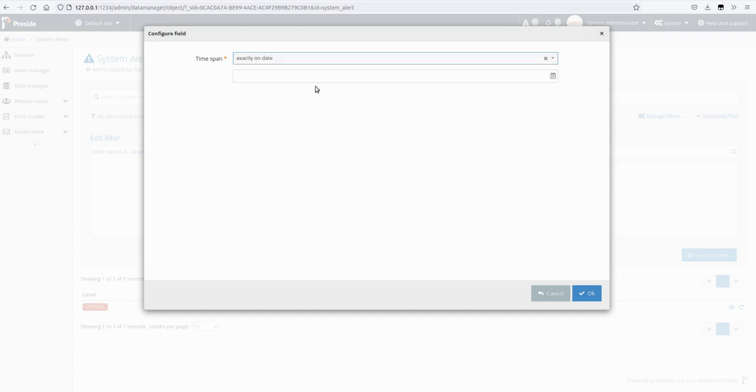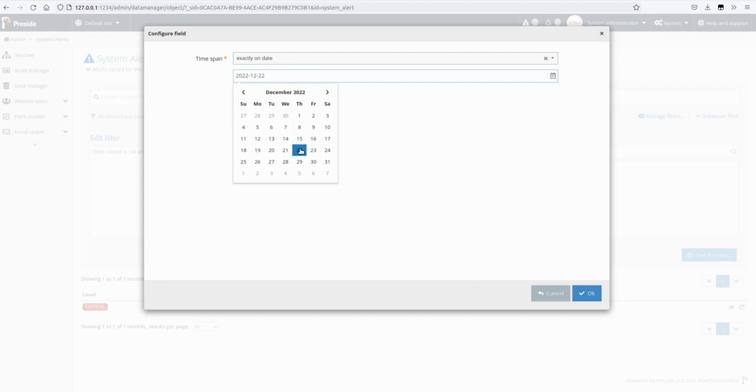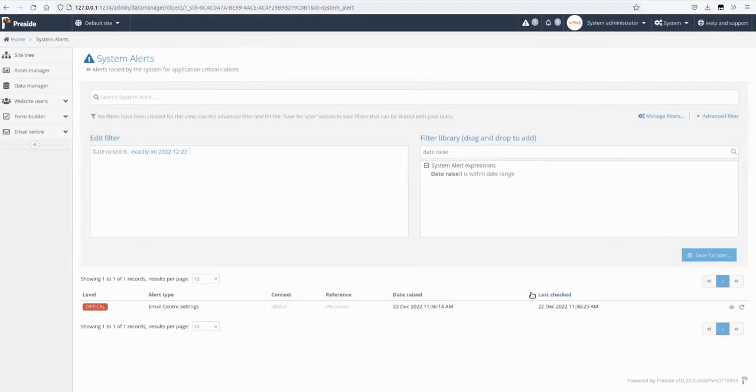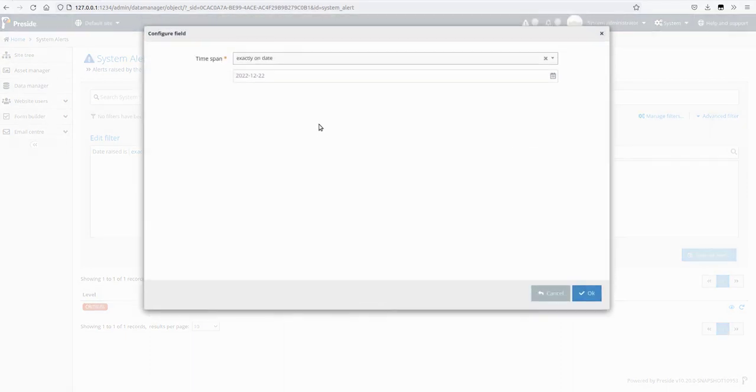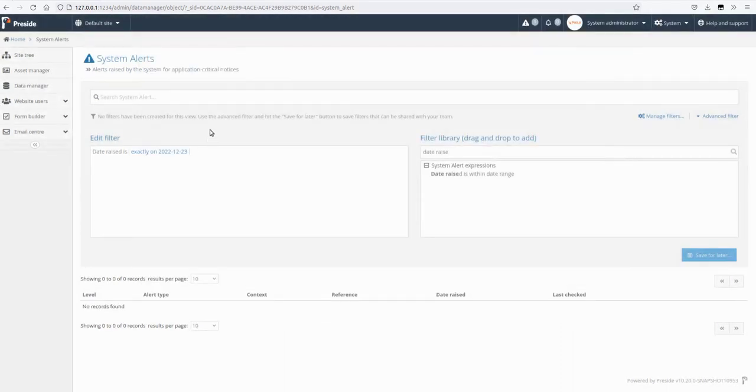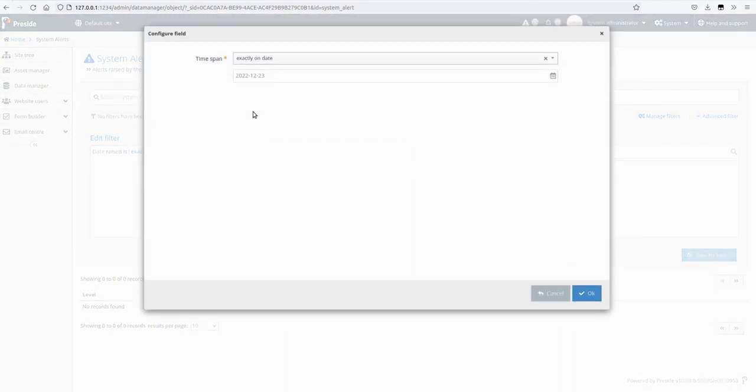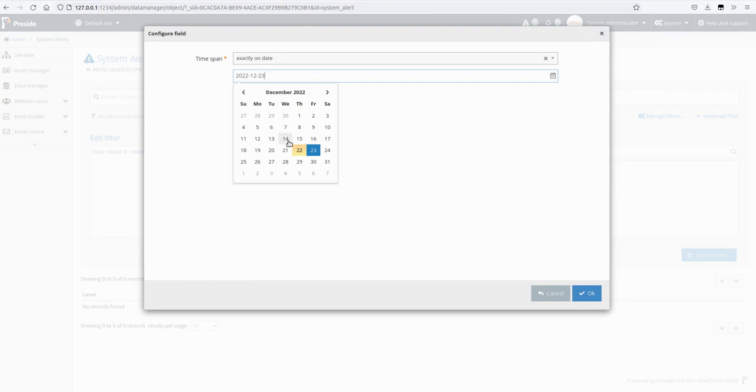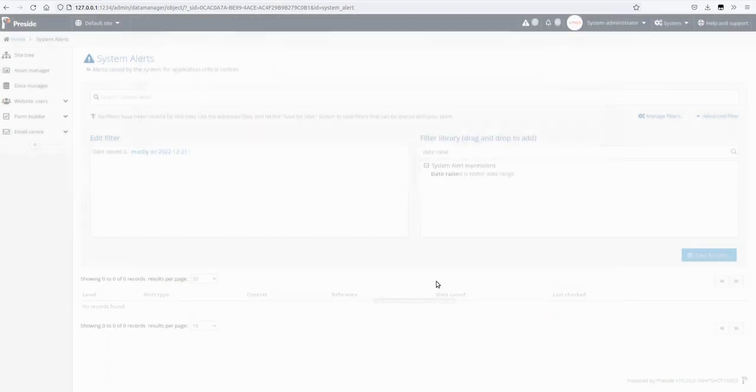So exactly on date allows you to pick a date. So let's pick today and we should get that one. If we pick tomorrow we shouldn't get any, and if we pick yesterday we shouldn't get any.